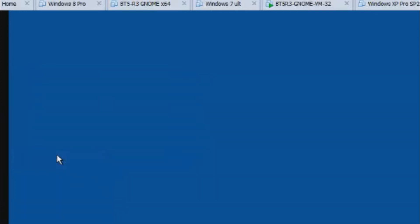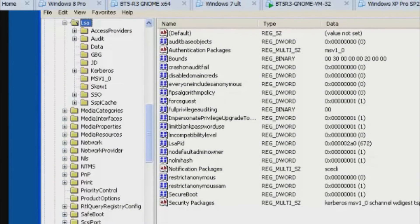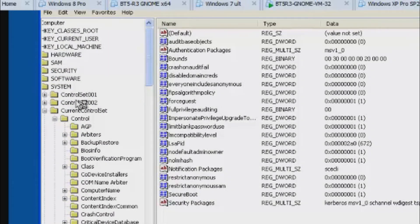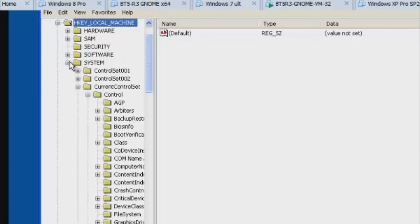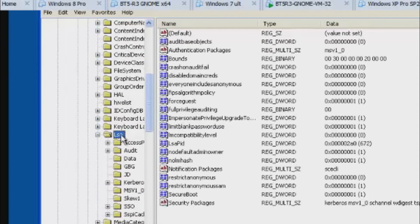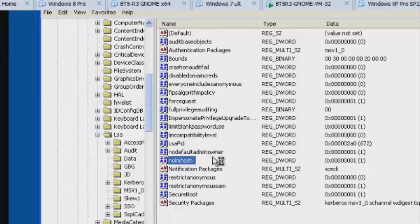First, go to Start, then command prompt, and type in regedit. I have regedit loaded already with where to go, but I'll show you step by step. First, go to HKEY_LOCAL_MACHINE, then System, then Current Control Set, then go all the way down to LSA. Once you're on LSA, click it and there will be a key called NoLMHash. Double-click that key and change the value to 1 — this will disable LM hashing. Press OK.